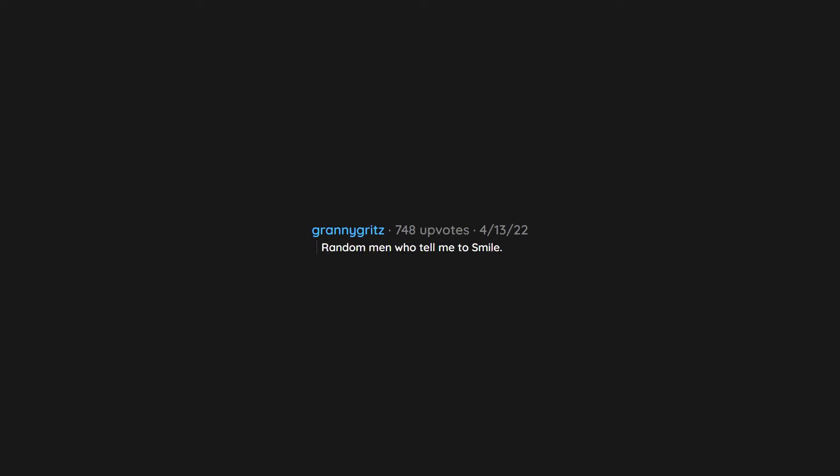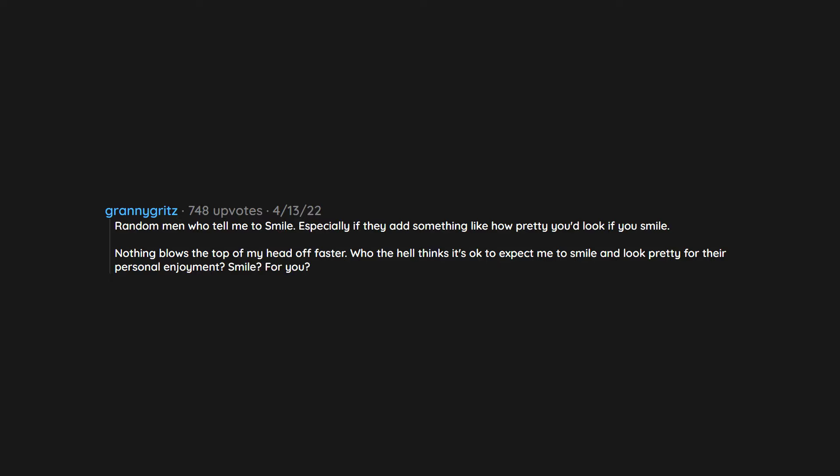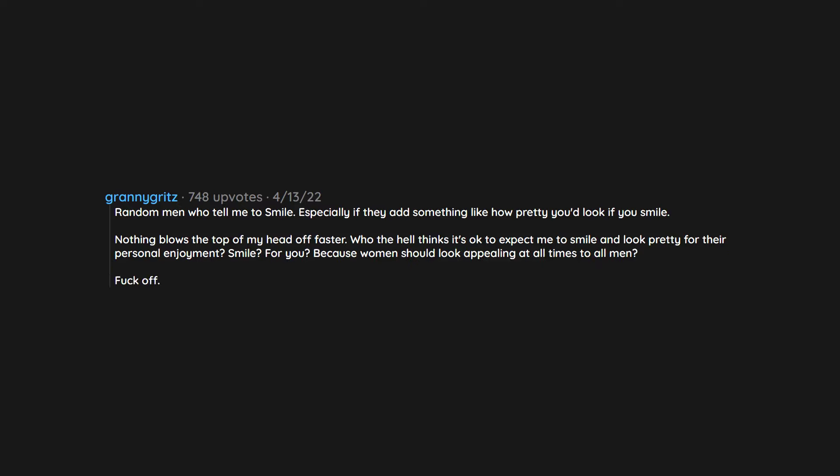Random men who tell me to smile. Especially if they add something like how pretty you'd look if you smile. Nothing blows the top of my head off faster. Who the hell thinks it's okay to expect me to smile and look pretty for their personal enjoyment. Smile? For you? Because women should look appealing at all times to all men? Fuck off.